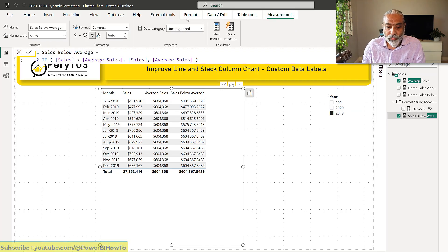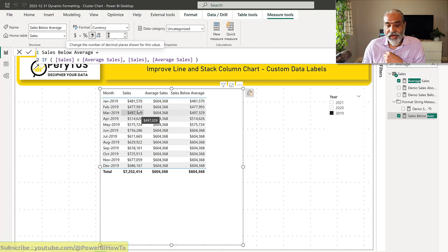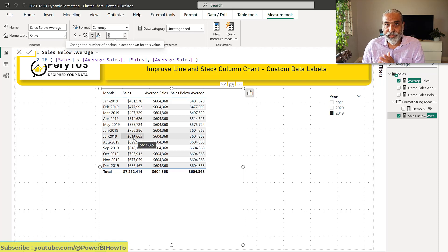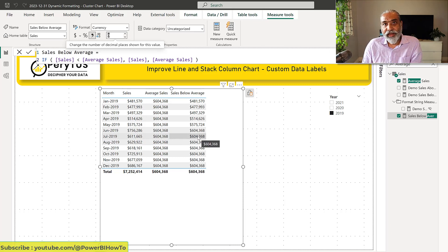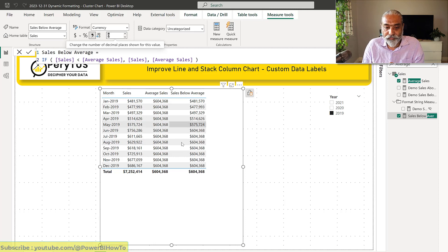Now what we have is: for any month where sales is below average, we get that month's sales. For example, January is below average, so we get that sales value. And anything which is above average sales — for example in July, sales is 611 and average is 604 — we return the average sales, because we don't want this stack to go above our target.